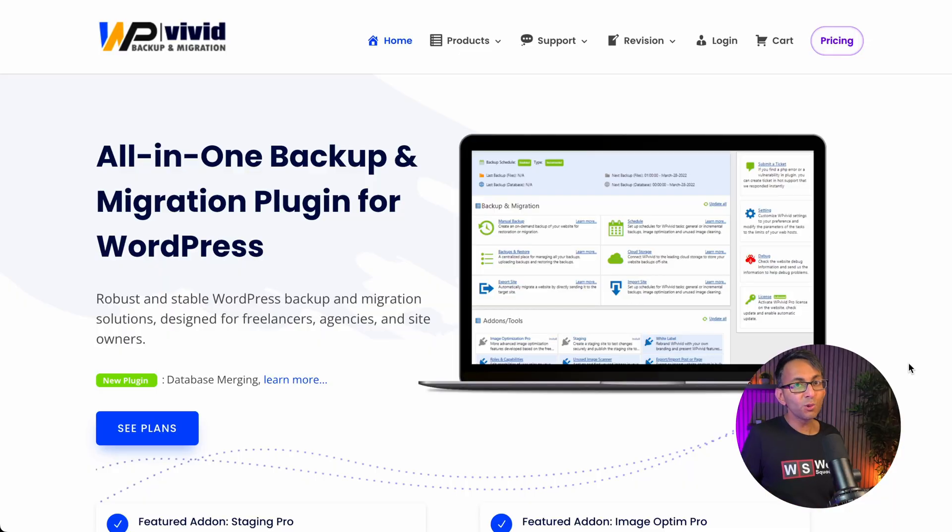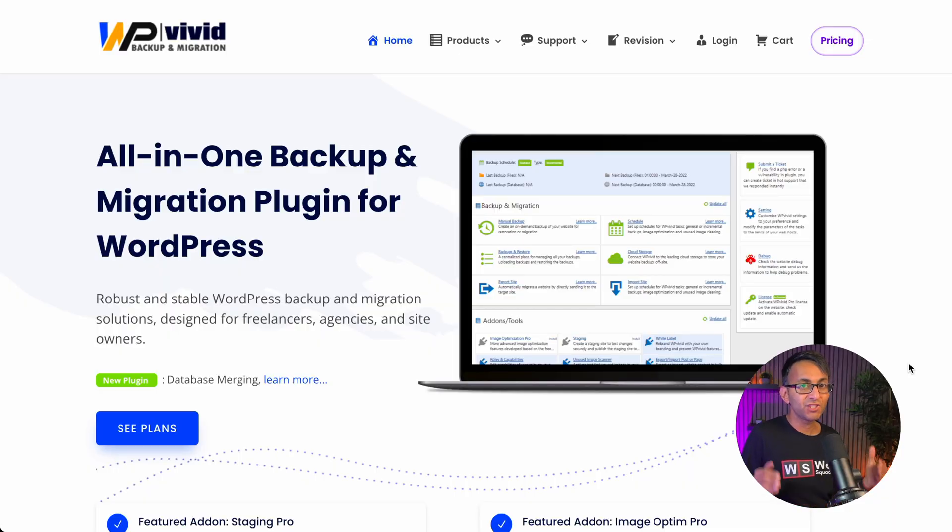Backups are super important, but wouldn't you love to have a tool that not only did that for you for free, but also if you wanted to migrate your website to another server you could do that for free, and also restore your website? And here's the great thing: what if you wanted to have a staging site as well? And here's the tool: the WP Vivid all-in-one backup and migration plugin.